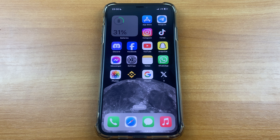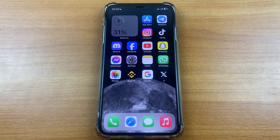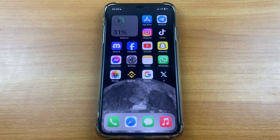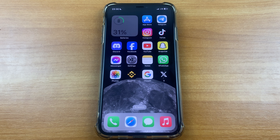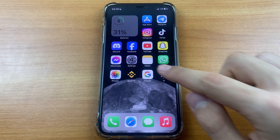Hello dear friends, subscribers and guests to my channel. In this video I want to show and tell you how to download photos from iCloud on iPhone. Please put your like, subscribe to my channel, share this video with your friends, and let's get started. First, we need to go to Settings.